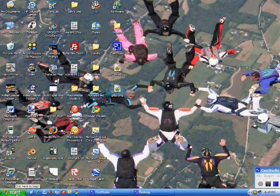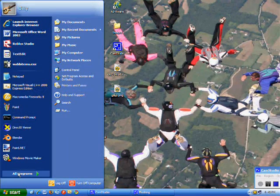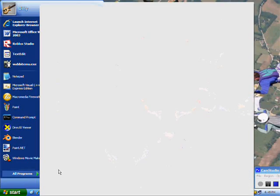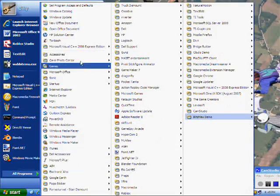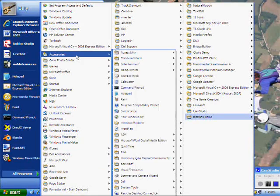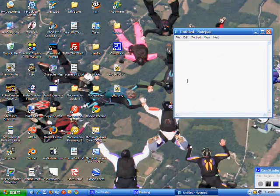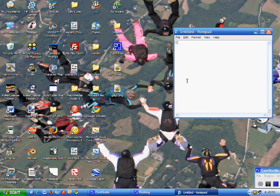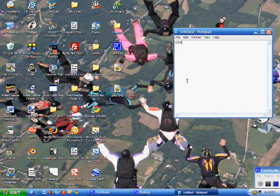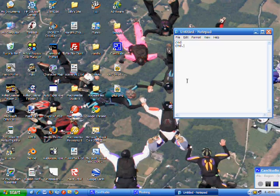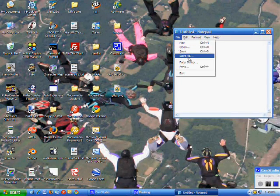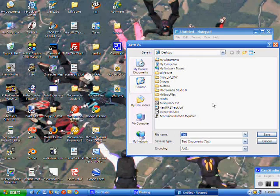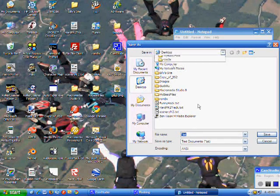The first thing you do is open up Notepad by going to All Programs, and the list should be really small because most school computers don't have anything on them, then accessories, and then down to Notepad. Then the thing you type in is cmd.exe, and then you save as, make sure you go to your desktop, there's a big difference. See desktop right here?